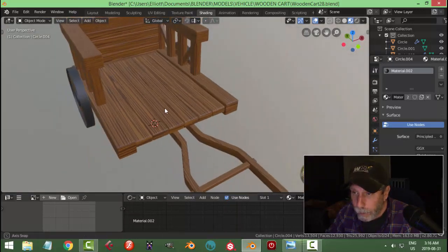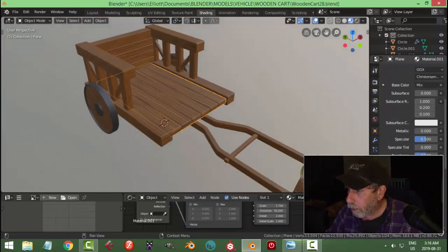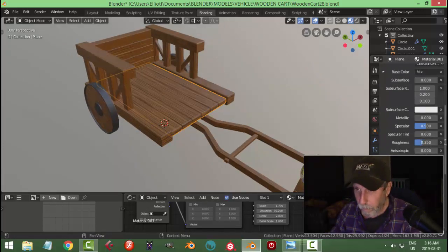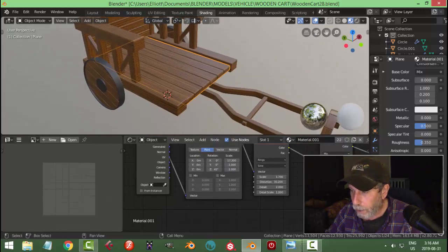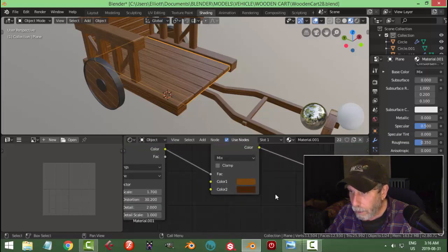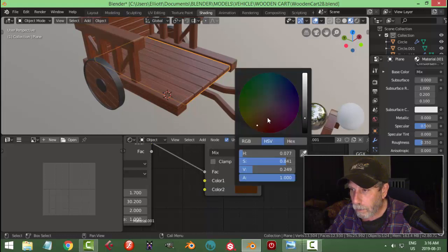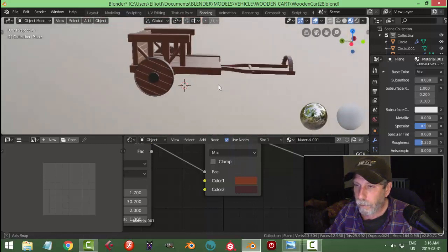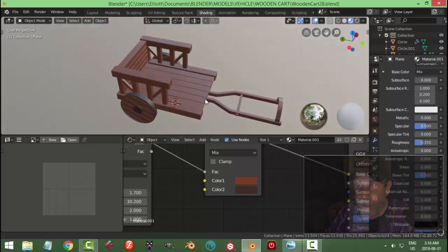Experiment — you can also reduce the roughness a bit to give a bit of a shine. You can easily come in here and change everything for a different look. All right so there's the cart.